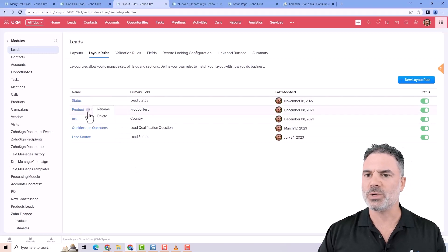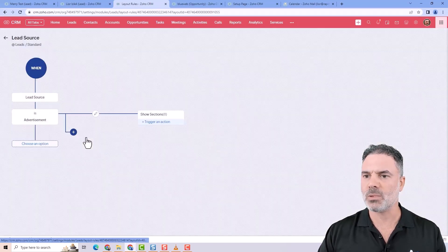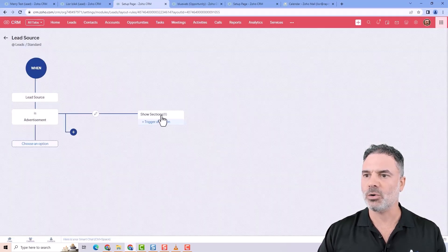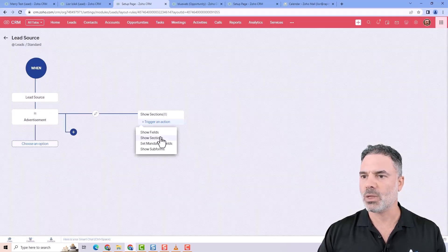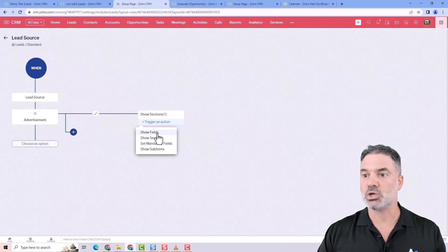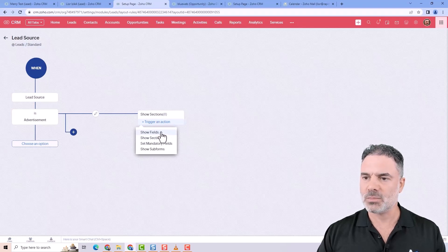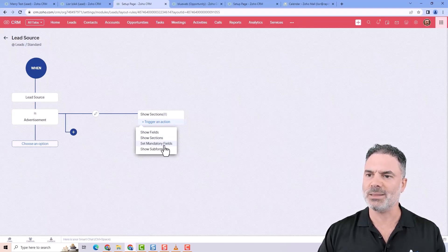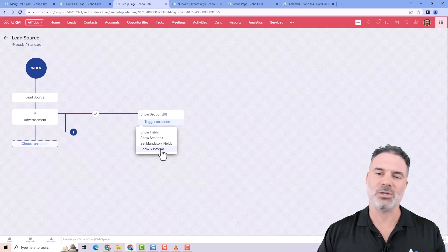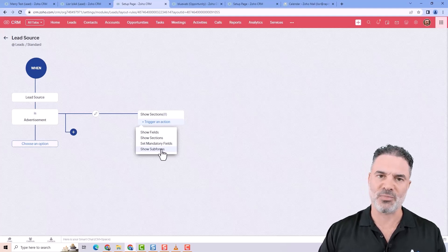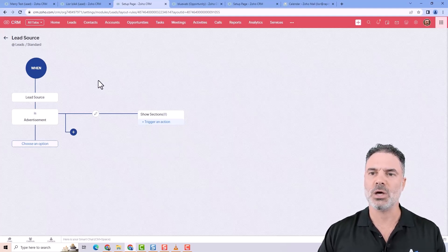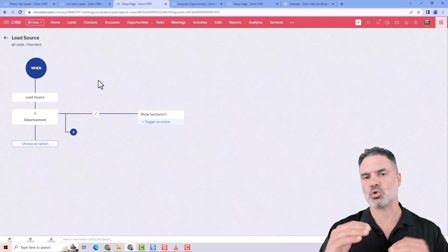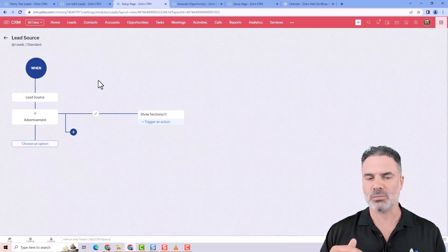Now more things that you can do with the layout rules. You can also show fields, you can show sections, you can set mandatory, and you can show sub forms. So you have lots of options on how to control your layout.